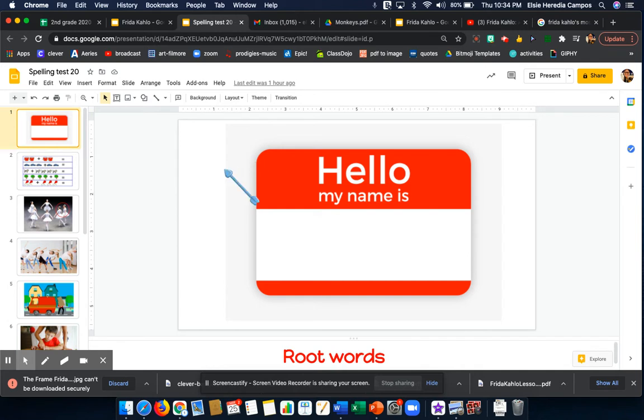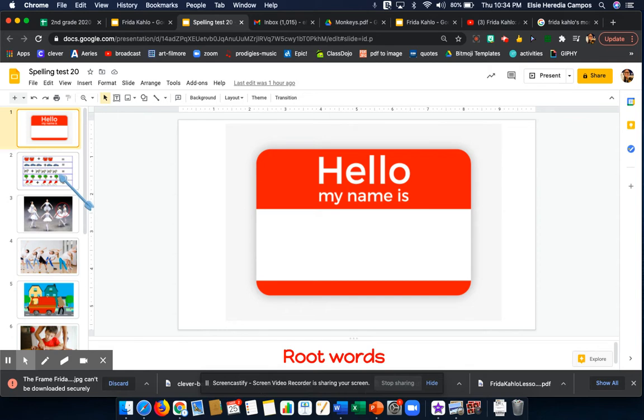We will begin with word number 1. Please remember to type your first name and last name first. You can play the video and pause it as many times as needed to be successful on your spelling test.